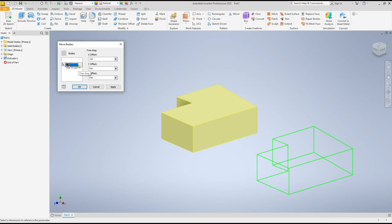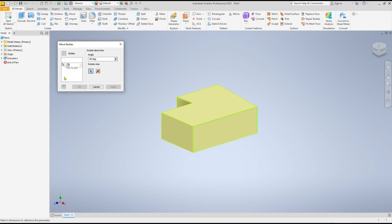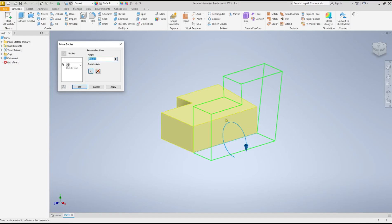Now you can choose the Rotate option, Rotate About Line. After that, you can select the object - it will be automatically selected. Now you can set the rotation center point. I will select this edge, which will be the center point for rotation.